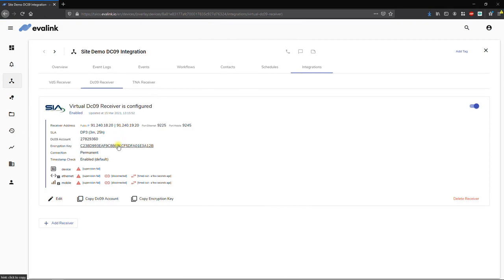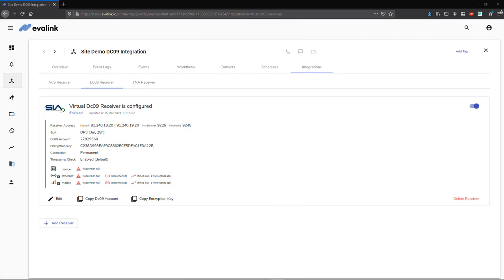Do you need to connect the Virtual DC09 receiver onto more than one site? Just go back to the menu Sites and repeat the process.